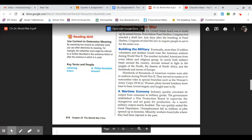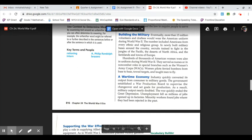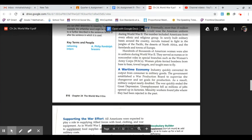Hundreds of thousands of American women were also in uniform during World War II. They served as nurses or in non-combat roles and special branches such as the Women's Army Corps, or the WAC. Women pilots ferried bombers from base to base, towed targets, and taught men to fly.